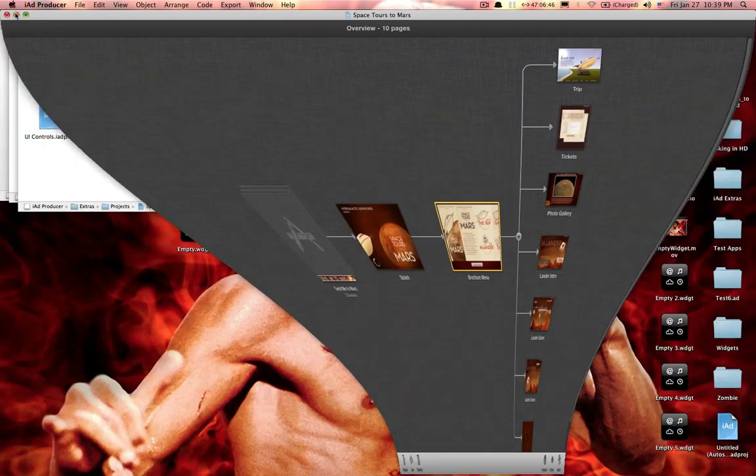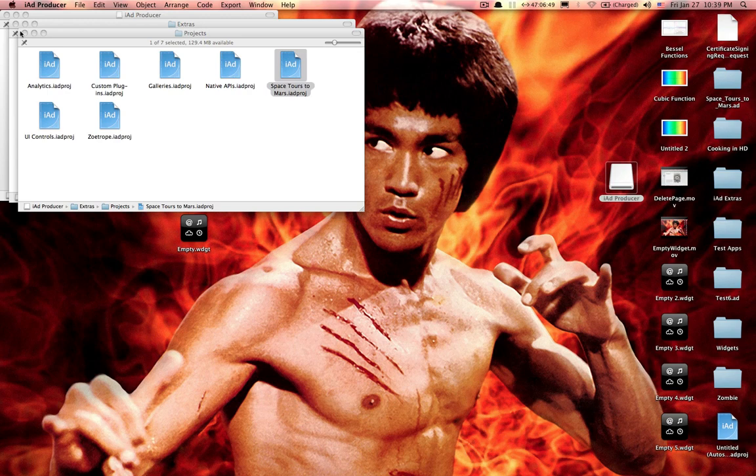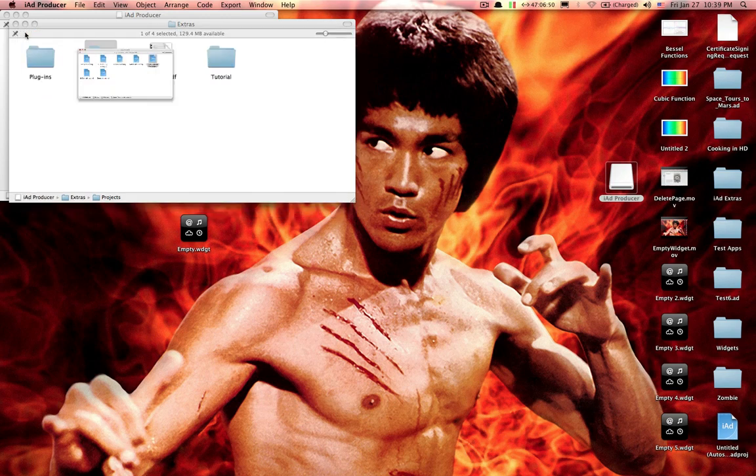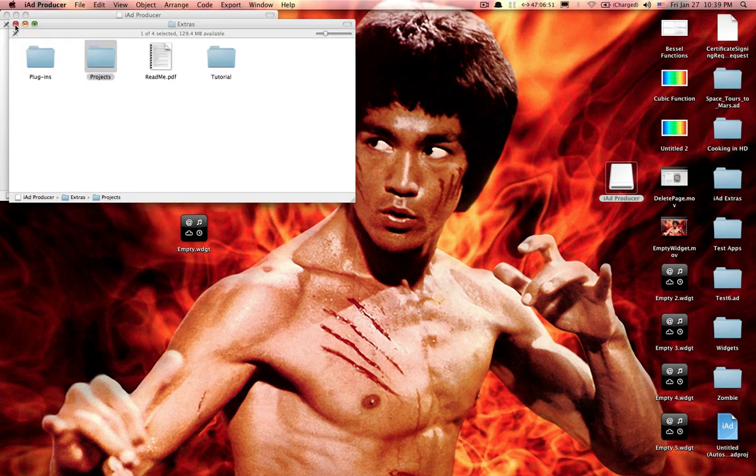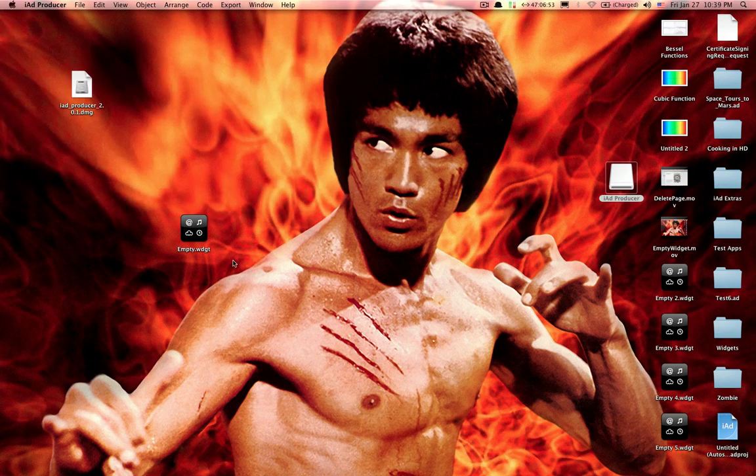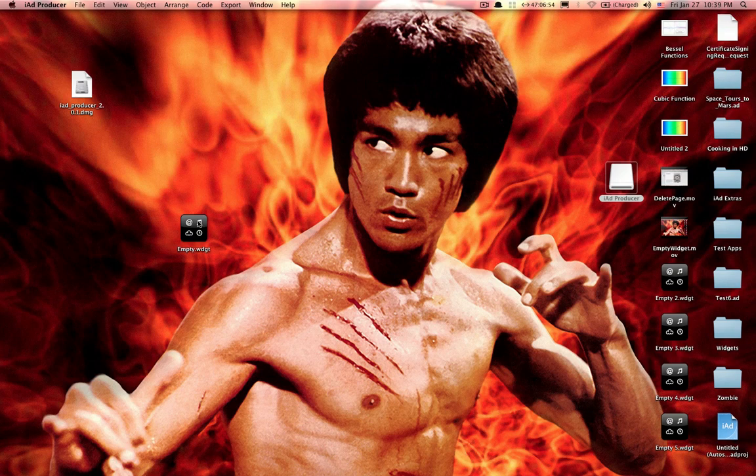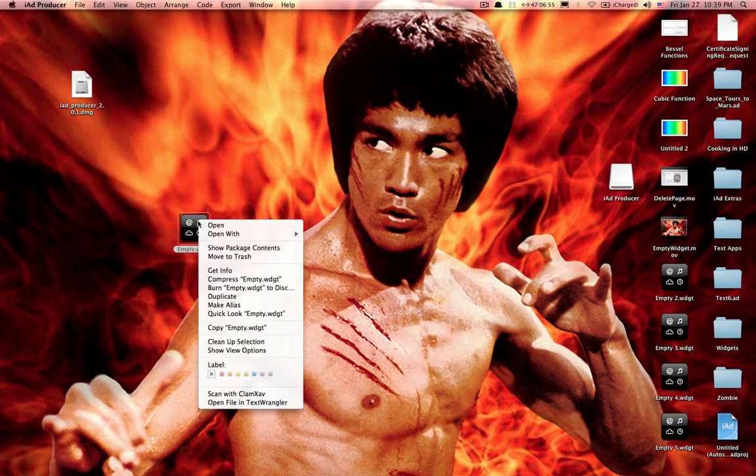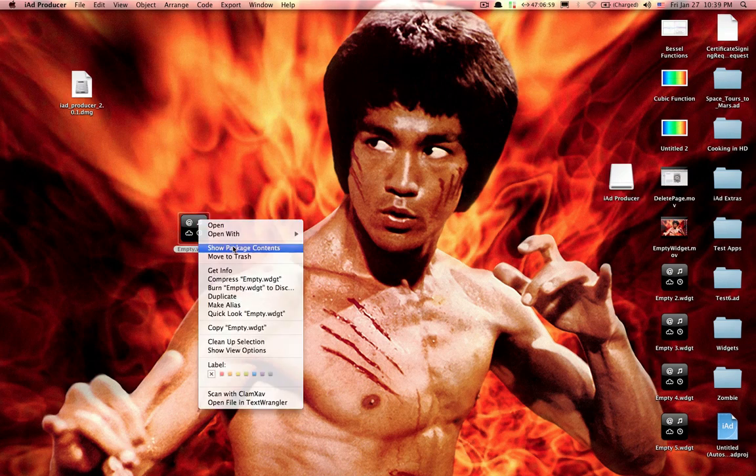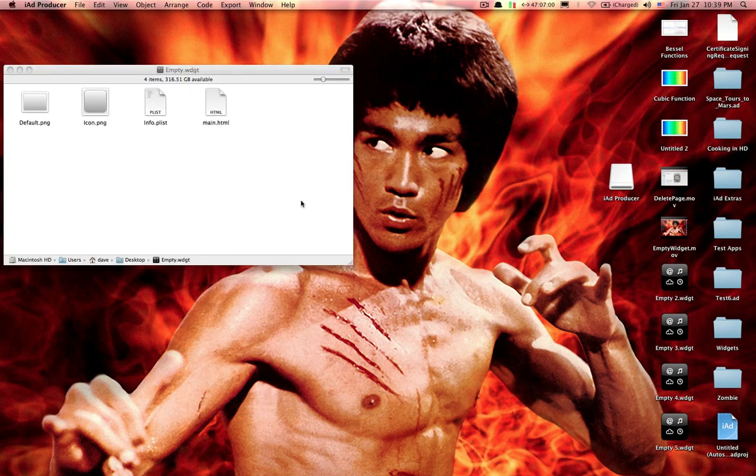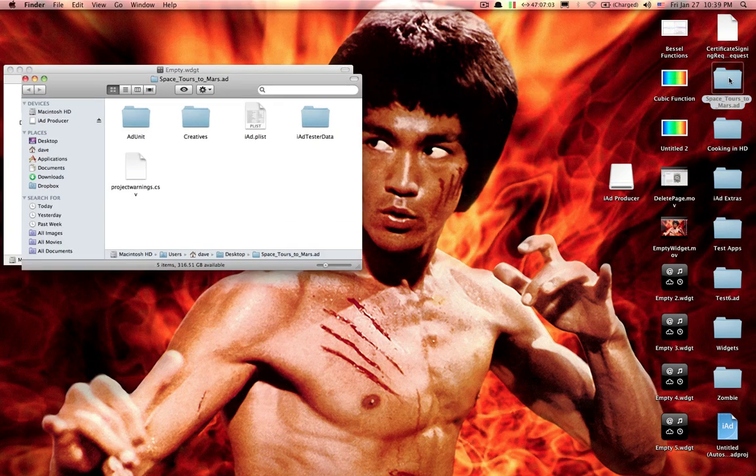Let's clean this up a little bit because we're going to be copying some files. So you're going to want to show the package contents by right-clicking on the empty widget. There's everything in our empty widget, and we're going to want to open this one.